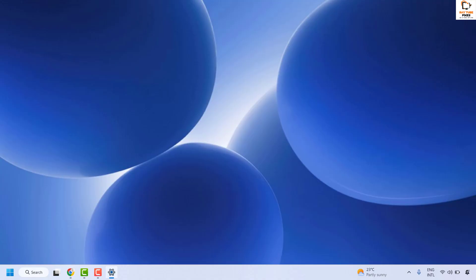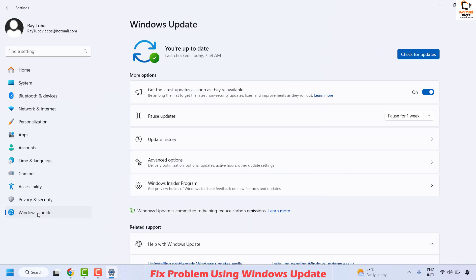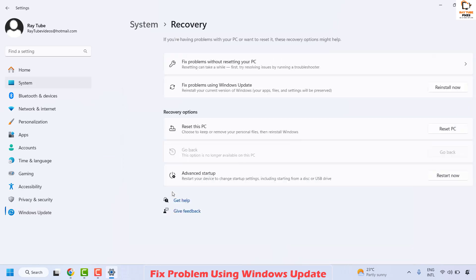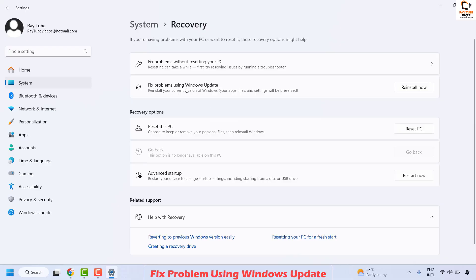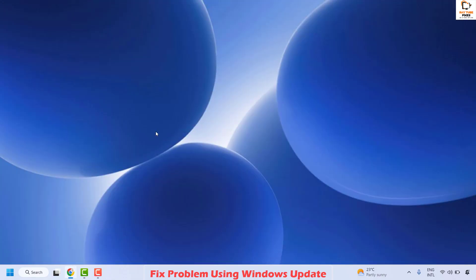If you are still facing the problem after all these steps, you can try fixing it using Windows Update. Right-click the Start button, click Settings, then go to Windows Update on the left. Click on Advanced Options, then locate Recovery. Under Recovery you'll see 'Fix problems using Windows Update' — click Reinstall Now. Check the box to automatically restart your PC 15 minutes after installation, or click OK directly. Follow the on-screen instructions; your computer will restart multiple times during this process.